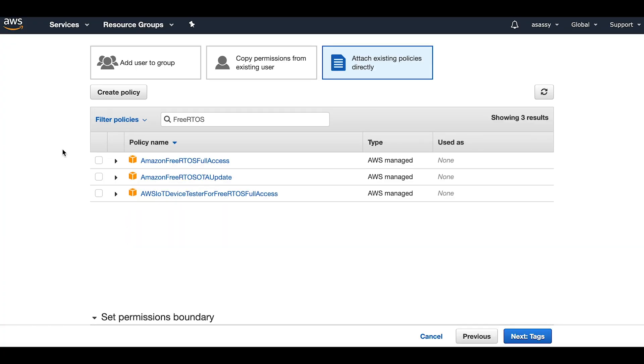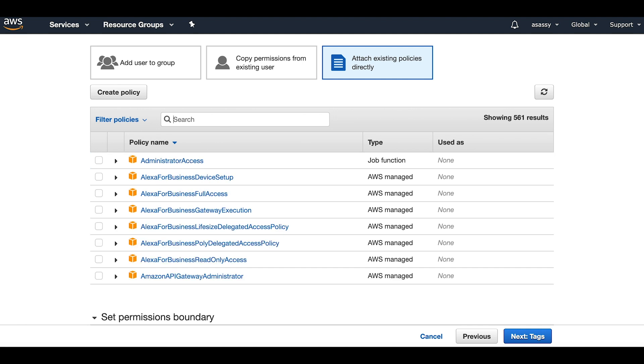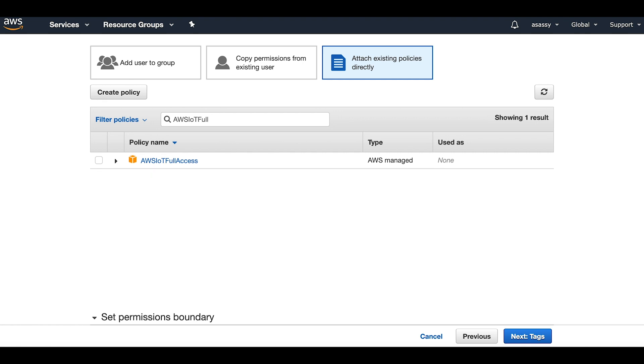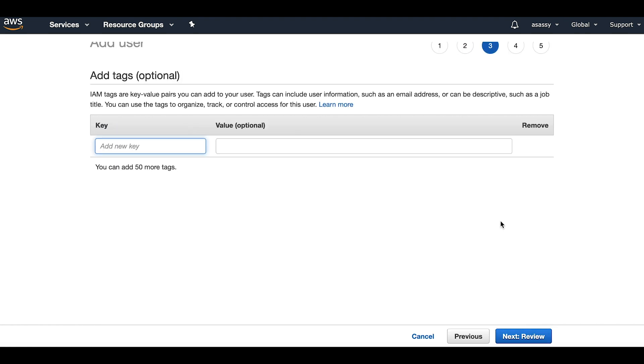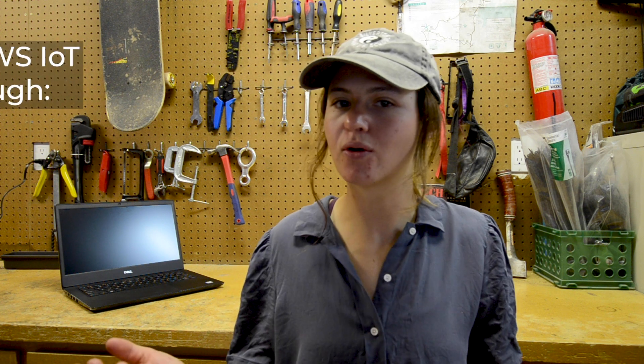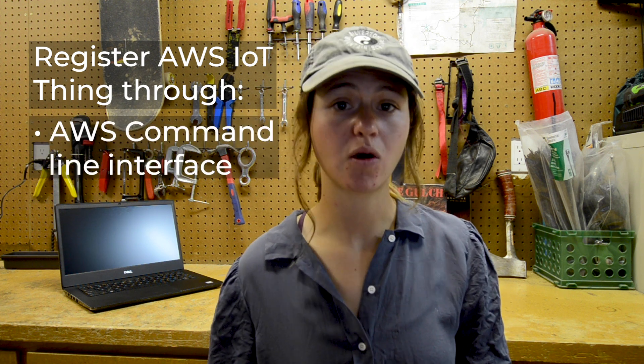First, we have to configure AWS IoT and Amazon FreeRTOS so that we can connect our REDD5 to the AWS cloud. This entails setting up an AWS account and creating users in our profile. We'll set permissions for a specific user such that they have full access to Amazon FreeRTOS and AWS IoT. We can either register our board as an AWS IoT thing through the AWS command line interface or through the AWS IoT console. Both will connect our project to AWS IoT by configuring endpoints, credentials, and keys and setting them to the appropriate values.